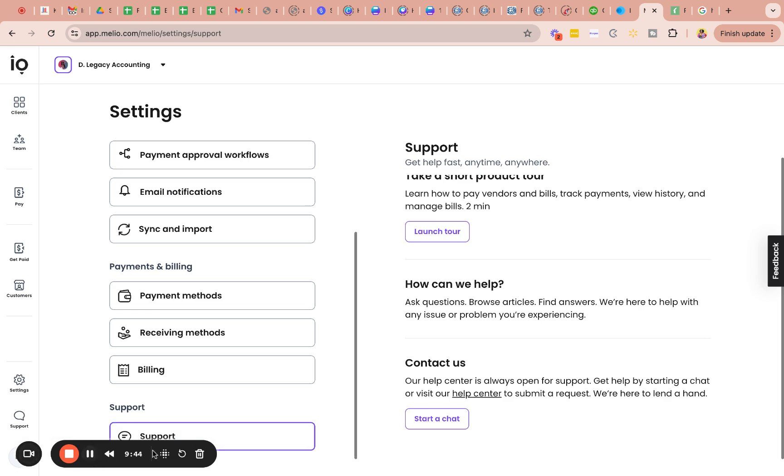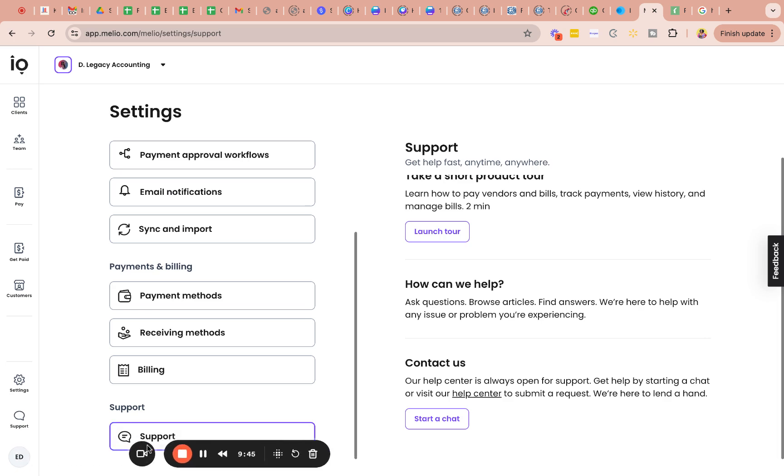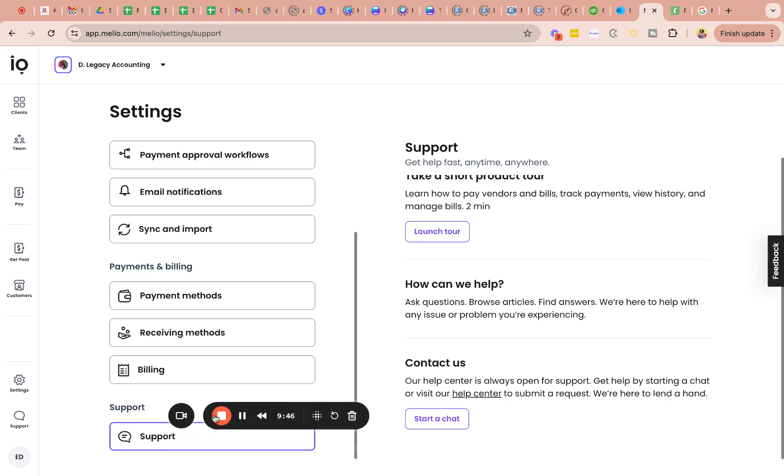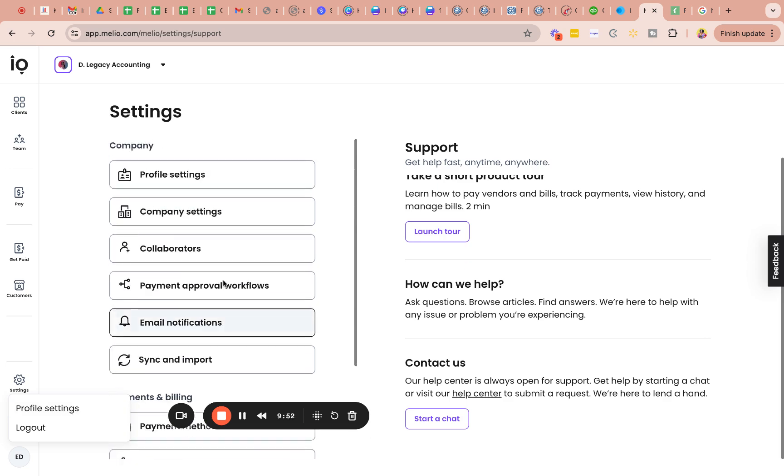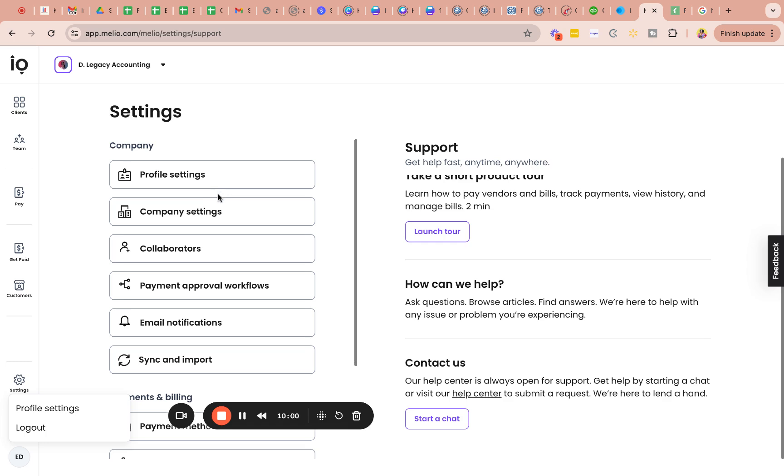And then this is just my profile. So again, the profile settings is the same that we went through here. It's just another button to get to it a little faster than having to go through settings and then finding another tab within a tab, if that makes sense. But that is all I have for today. If you have any other questions in regards to the settings of MyLeo, please leave them below and I will answer them as soon as I can. Thank you.